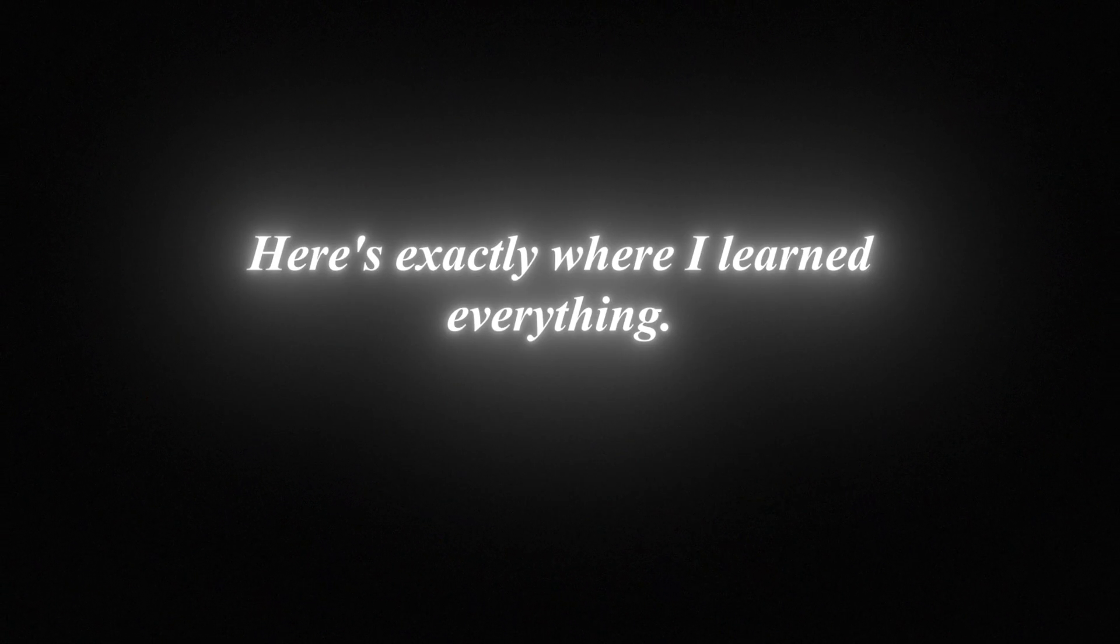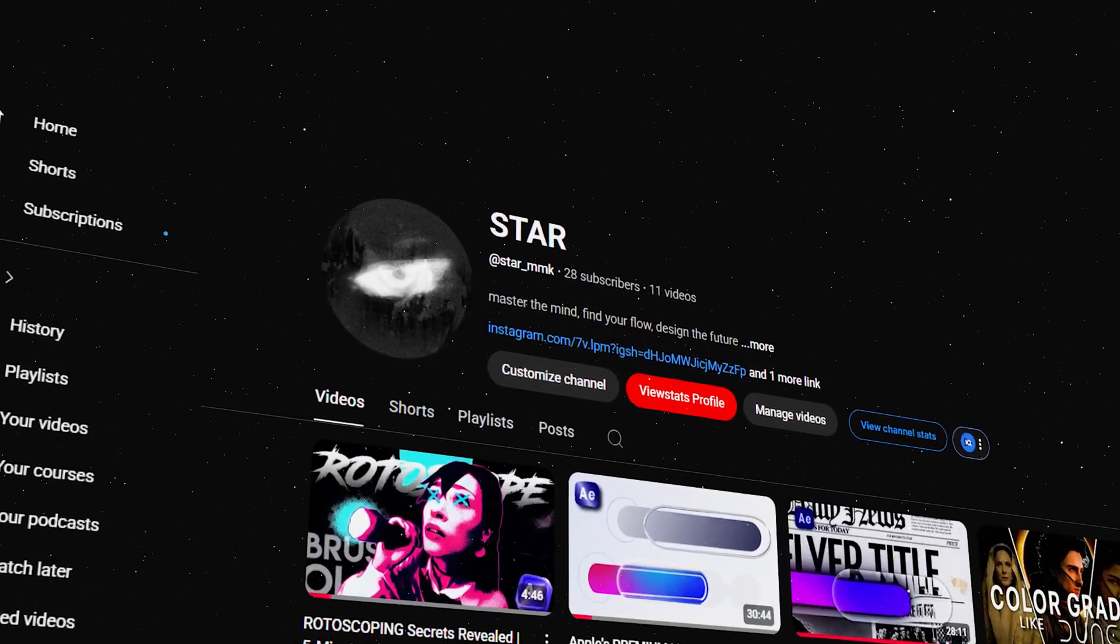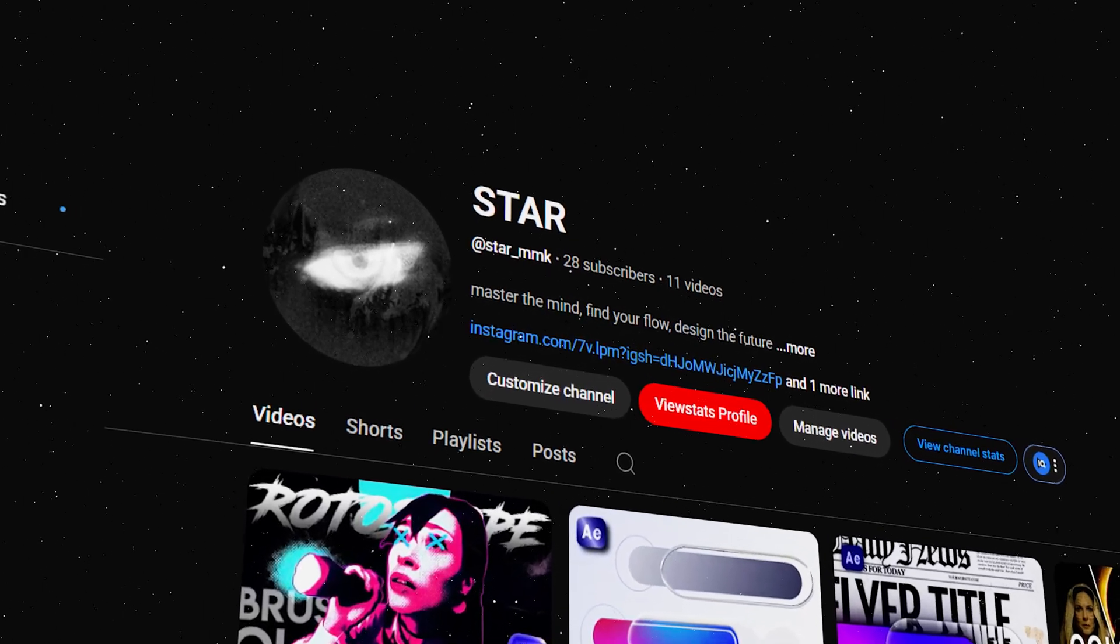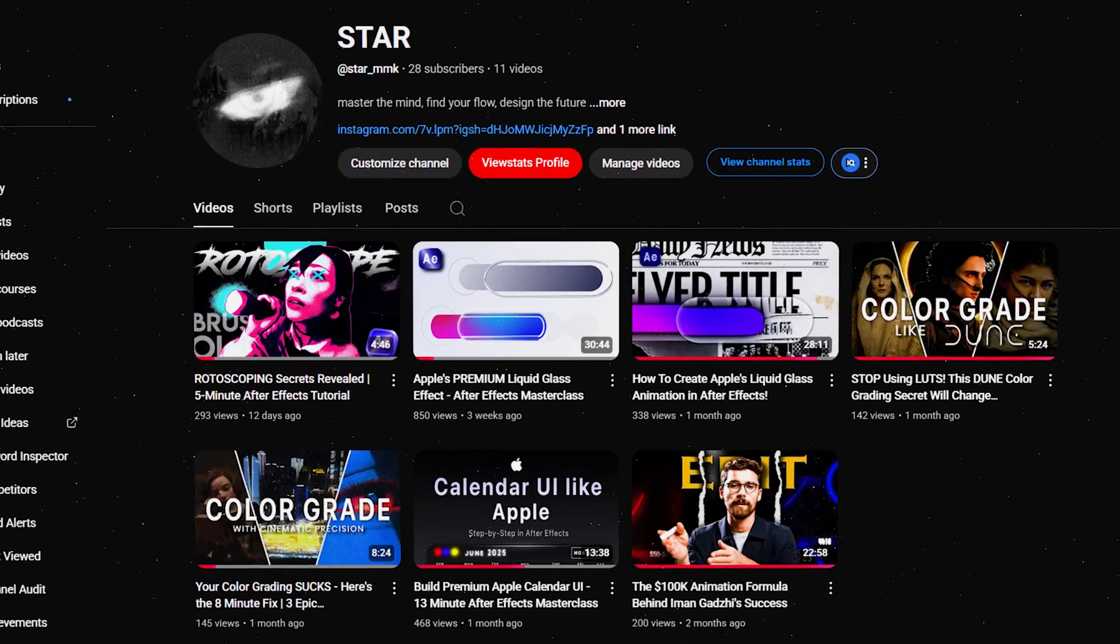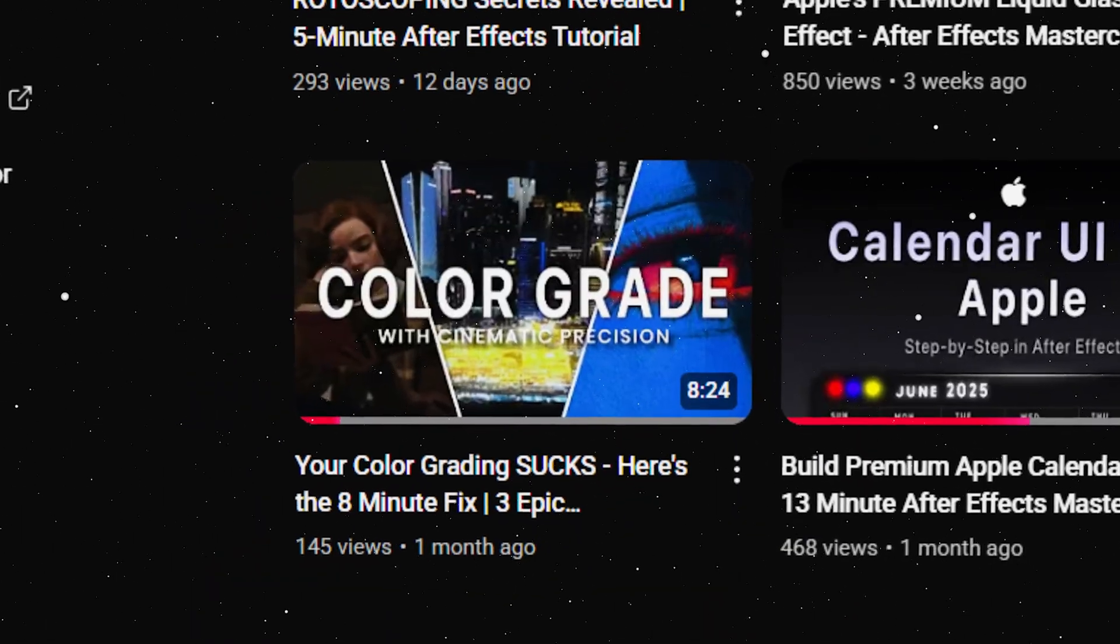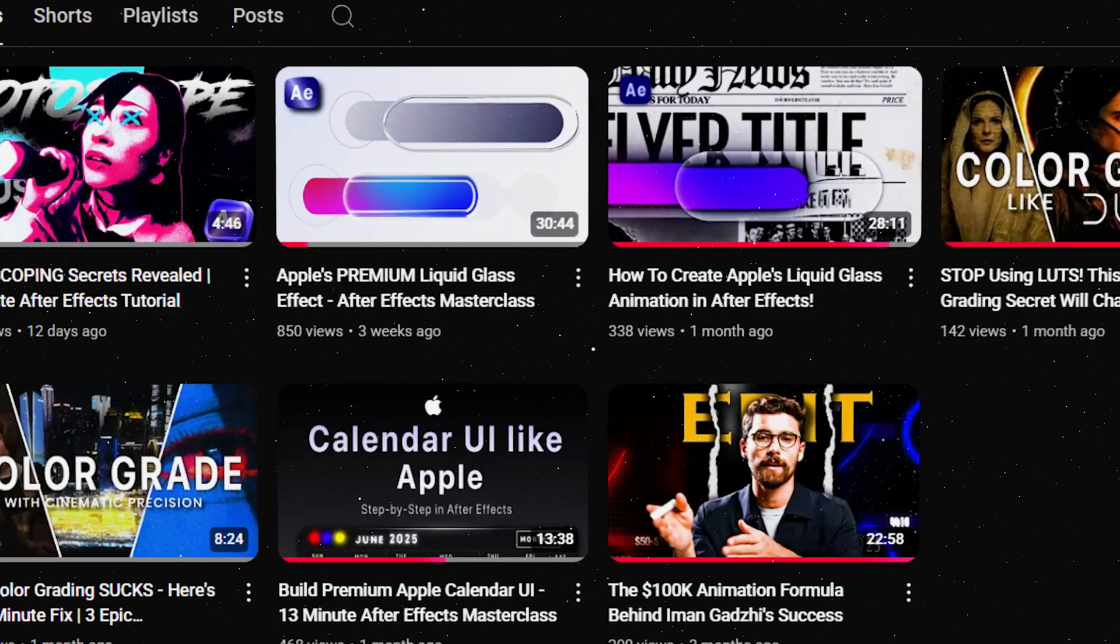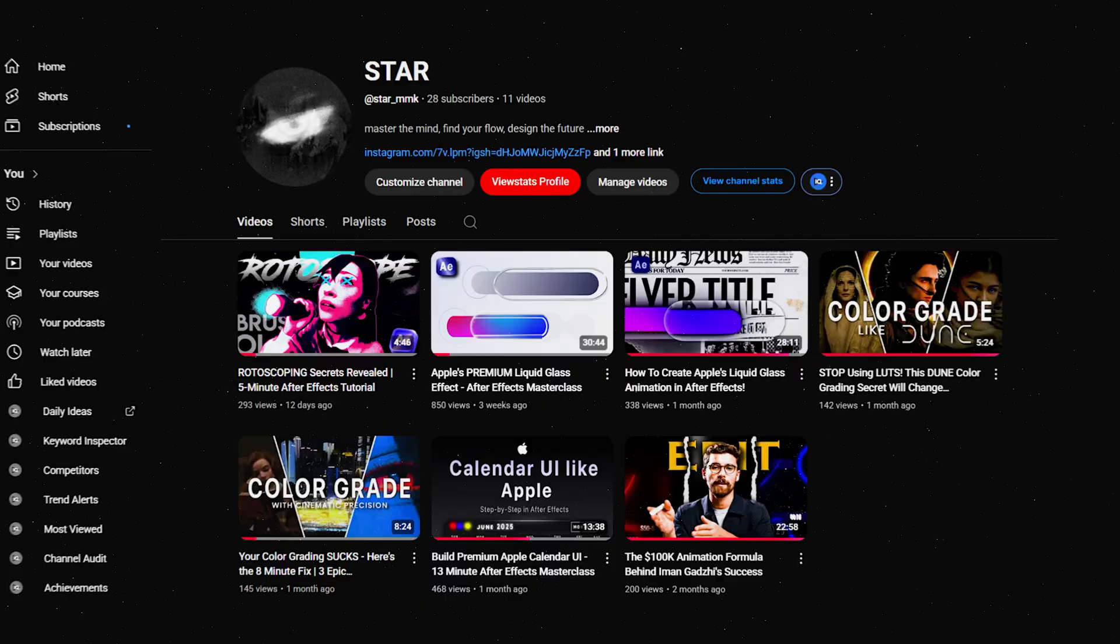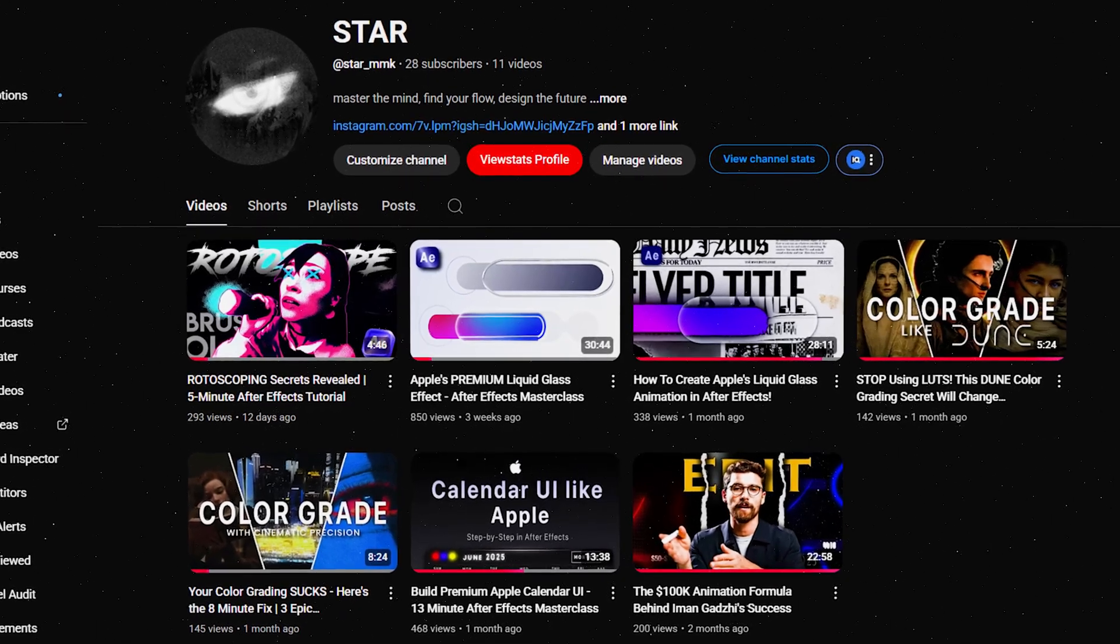Here's exactly where I learned everything. And hey, before I mention anyone else, let me shamelessly plug my own channel for a second. Just kidding, but not really. I actually do have some solid tutorials here, like how to color grade from scratch in Premiere Pro, and how to get that clean Apple-style polish that makes everything look expensive in After Effects. If you're curious, check them out after this video.